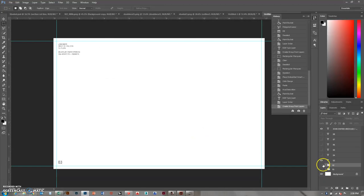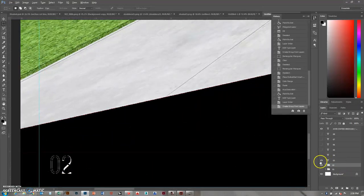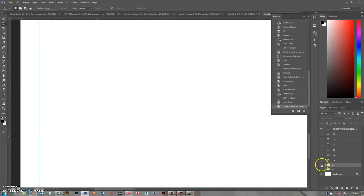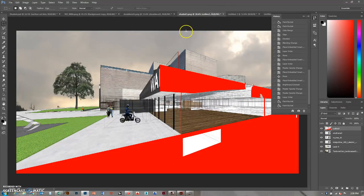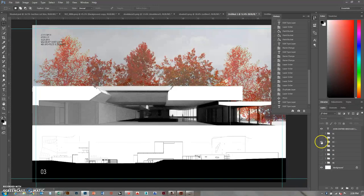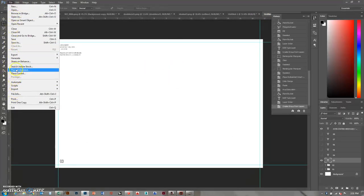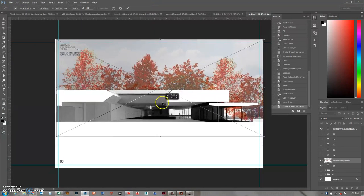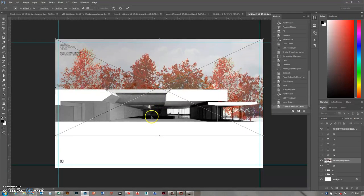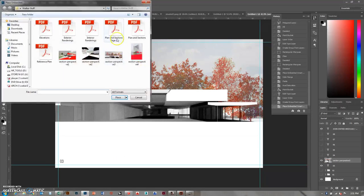There's sheet one, there's sheet two - zooming in to check. Those look good. Now for sheet three, I did a section with elevations below. One of the nice things about doing a section perspective with a white cut is that it floats on the page but also anchors - it's kind of both. So I'll go File > Place Embedded and import that section perspective first.